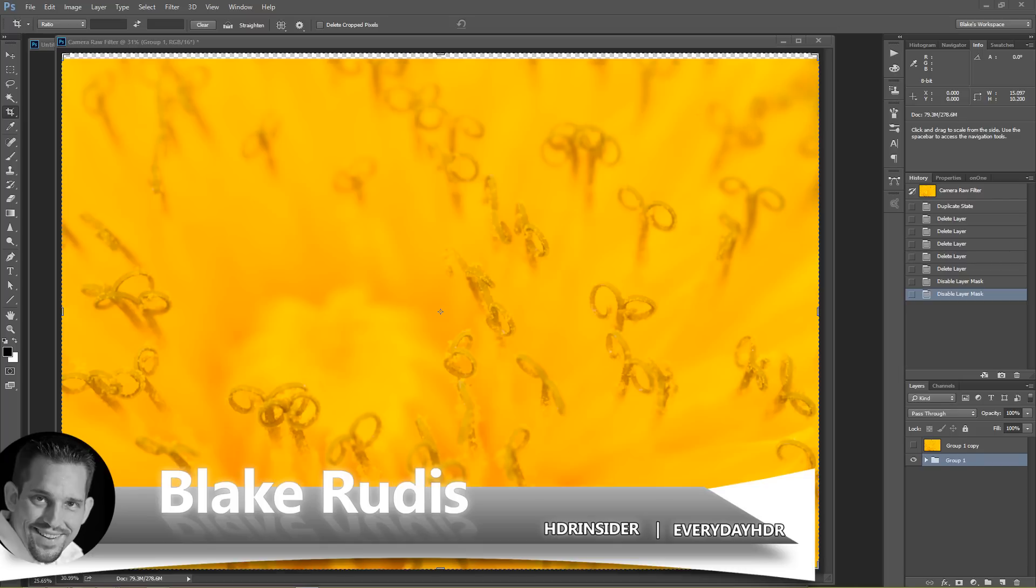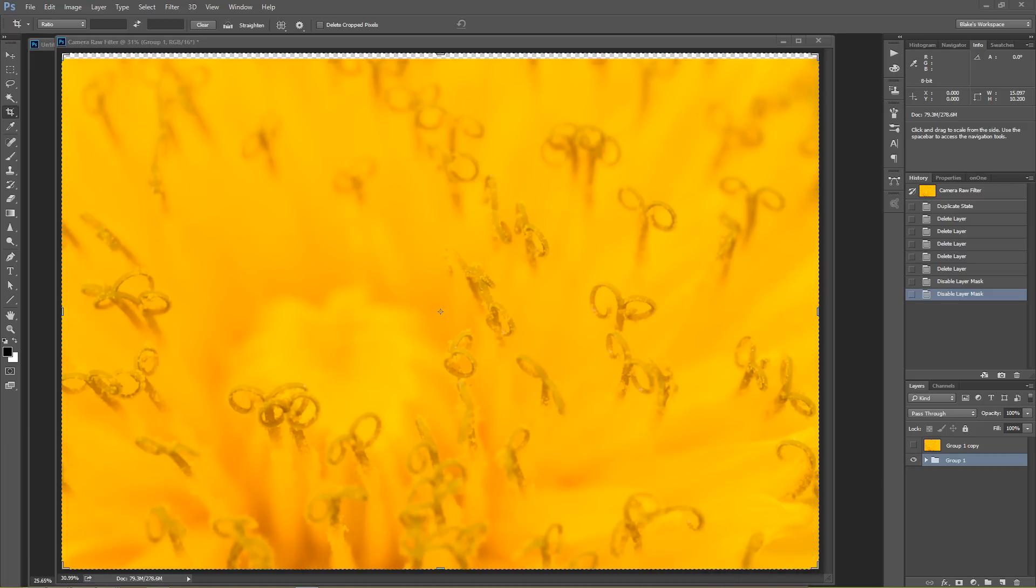Now I'm going to be showing focus stacking with a macro style photo. However, I want you to know that you do not have to use this on just macro. You can use it on landscape as well.